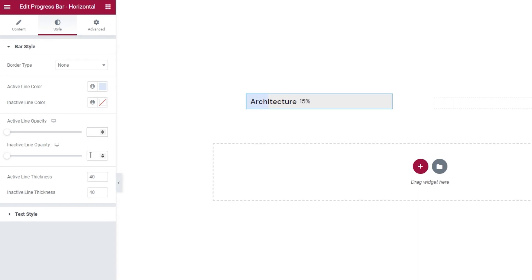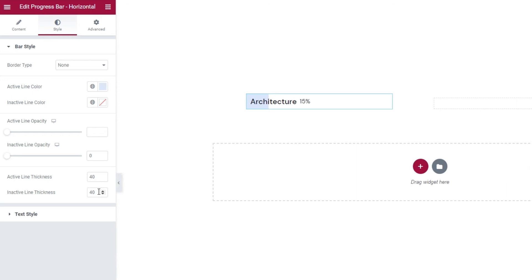But, that doesn't have to apply to the inactive parts of the line. I'll set a 0 here and make it transparent. The next two options should be familiar as well. I set the active line thickness to 40 pixels at the start, so it's easier to see. And, I did the same for my inactive line. But, since I've now made my inactive line transparent, I'll erase this value.